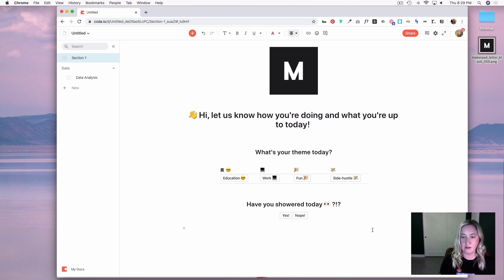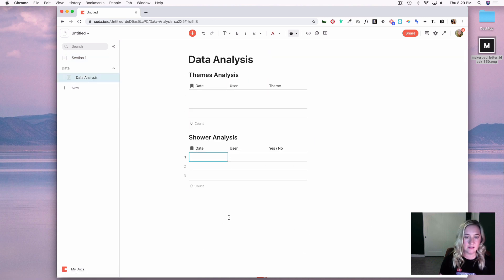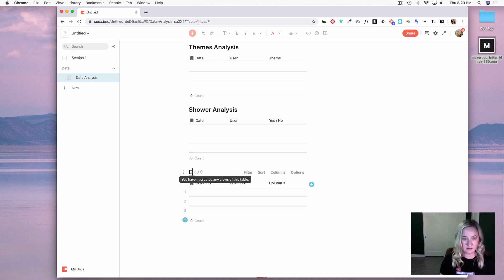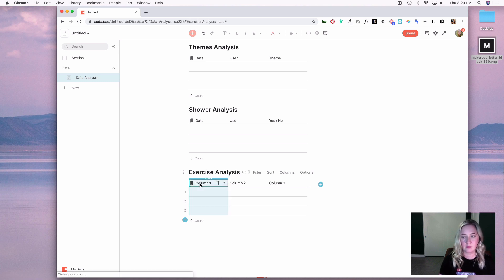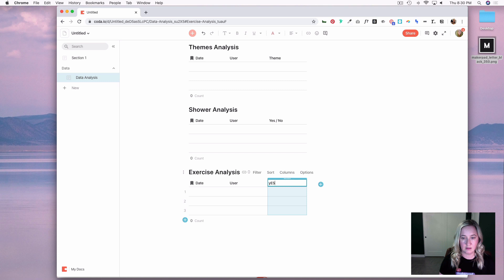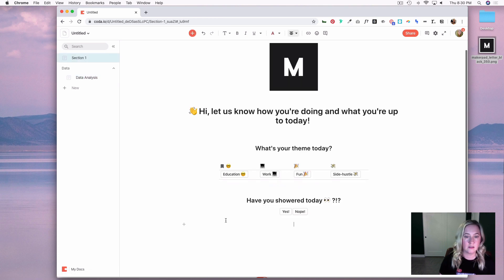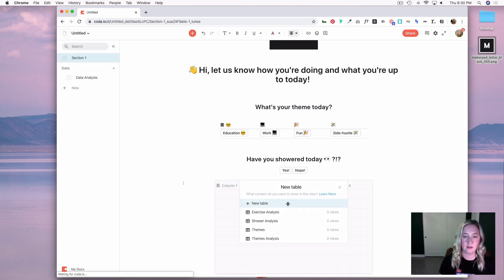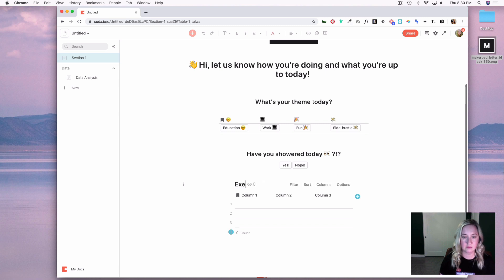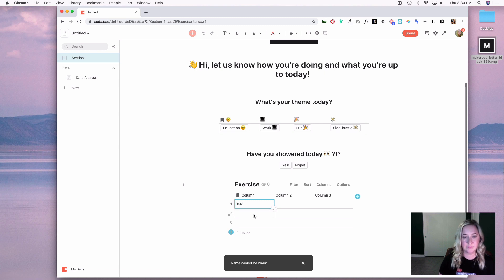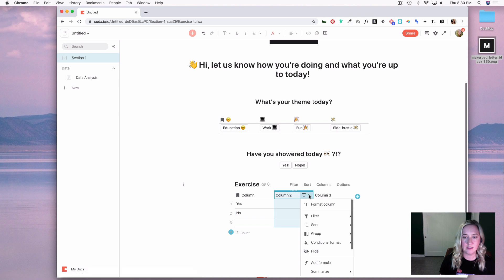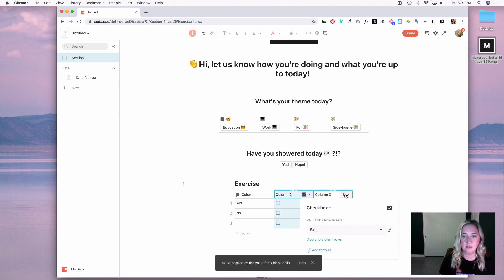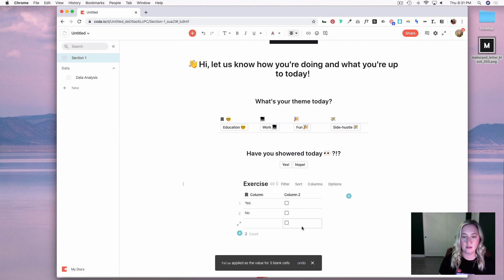Before our next one, let's go to Data Analysis and create another table for Exercise, with columns for date, user, and yes/no. We'll add a table called Exercise and just have yes or no for the column. I'll format this column to be checkboxes and delete the extra row.